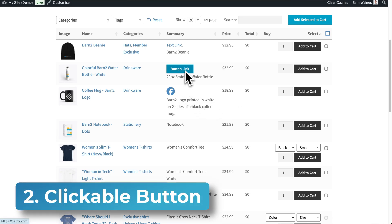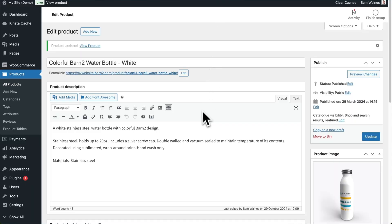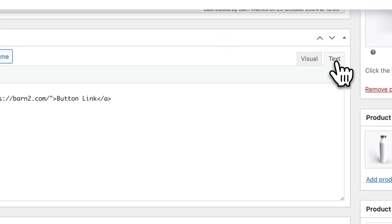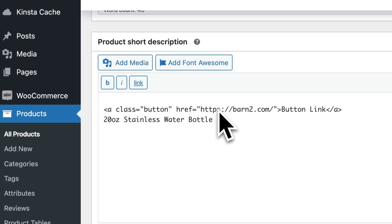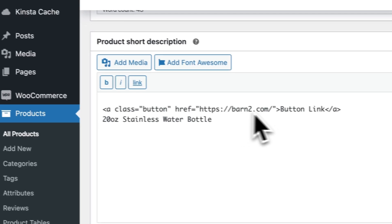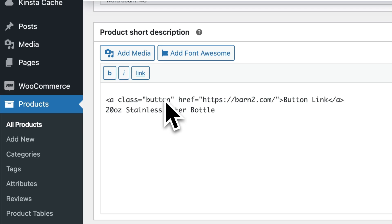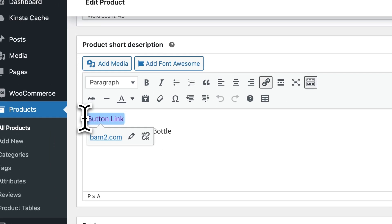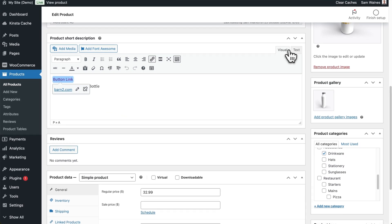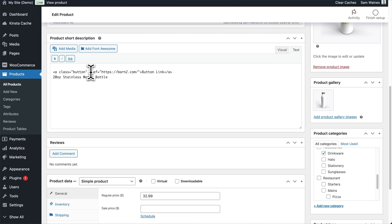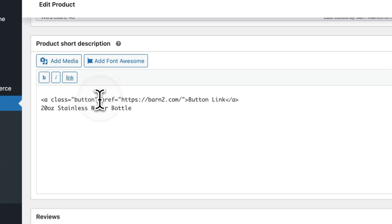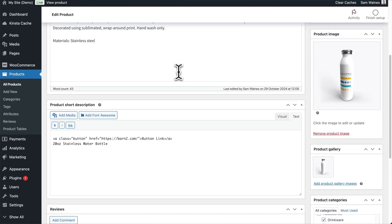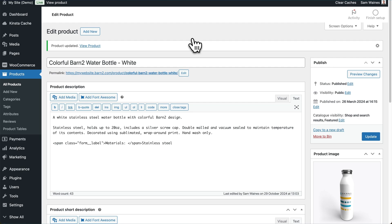Now let's take a look at how to add a button. I'll open and edit this product so we can see how this is done. Scrolling down to our short description — you can see it just says 'button link'. But if I switch to the text view, you can see that I've added a little bit of code. This code is unique to my theme — I'm running the WooCommerce Storefront theme — and I know that if I add class equals button, that will allow me to add a button to the page. I highlighted this text and added the link, same as before. Note that class equals button is specific to my theme, so you'll have to use whatever method works best for your theme. Once again, update and save.